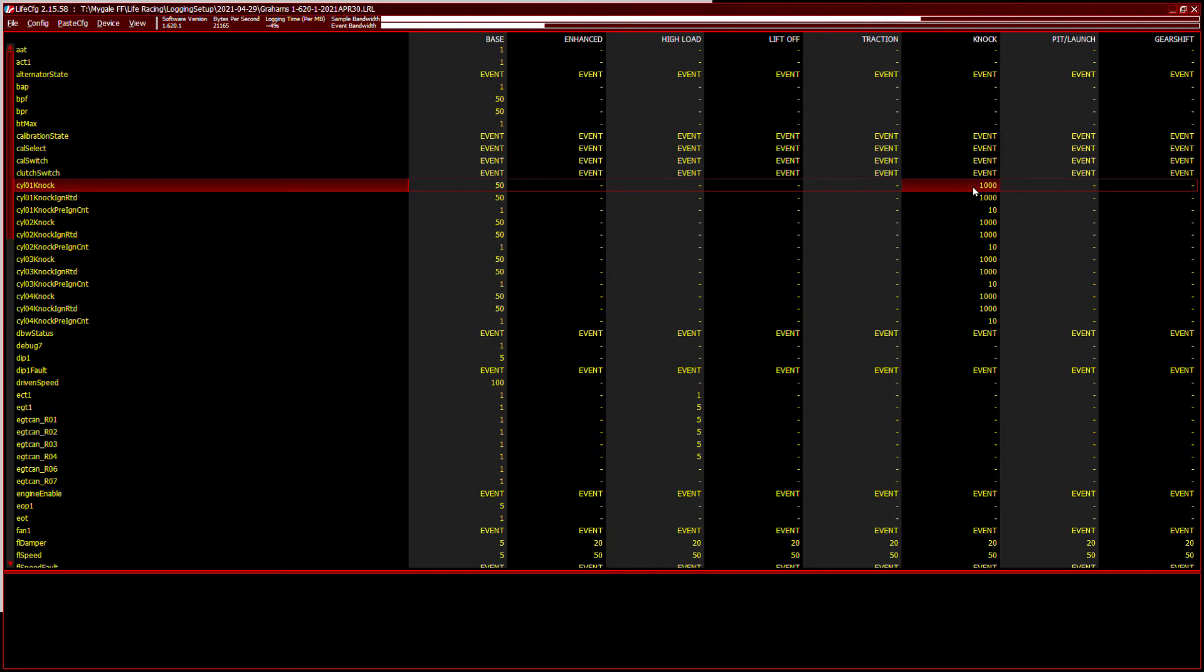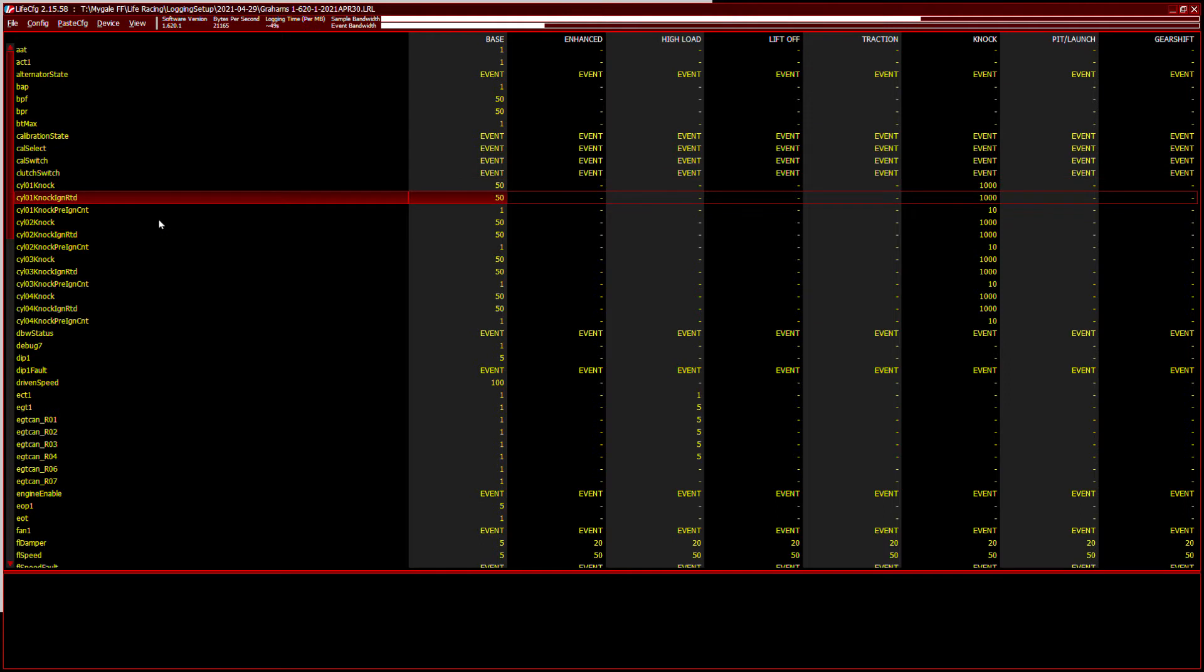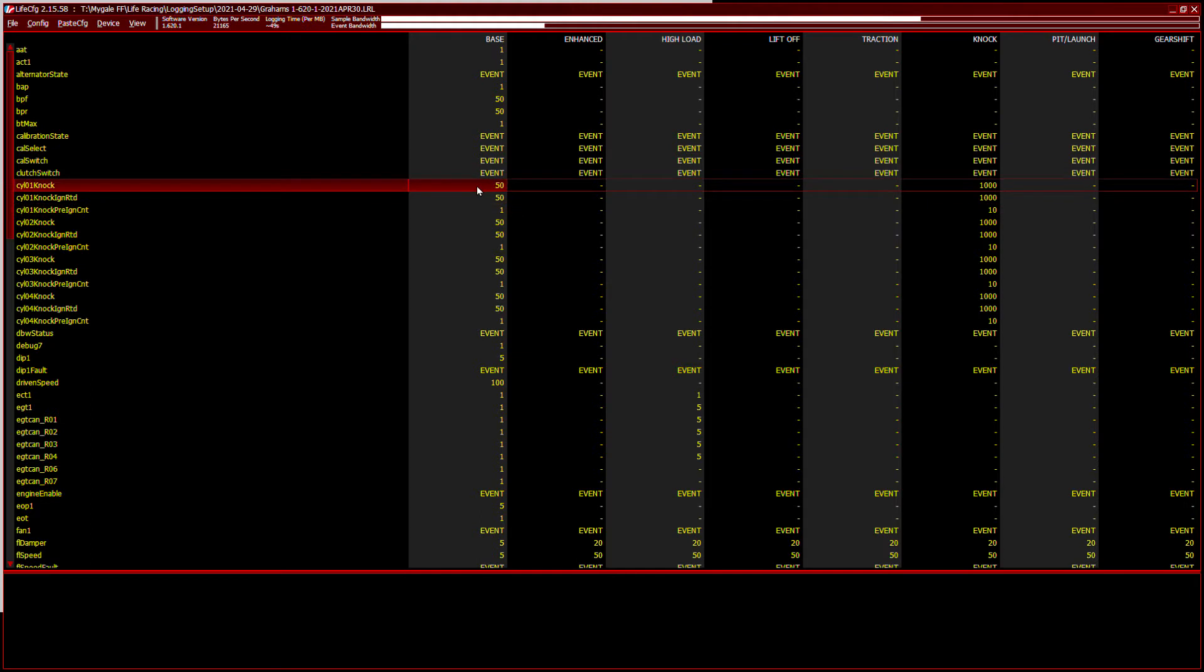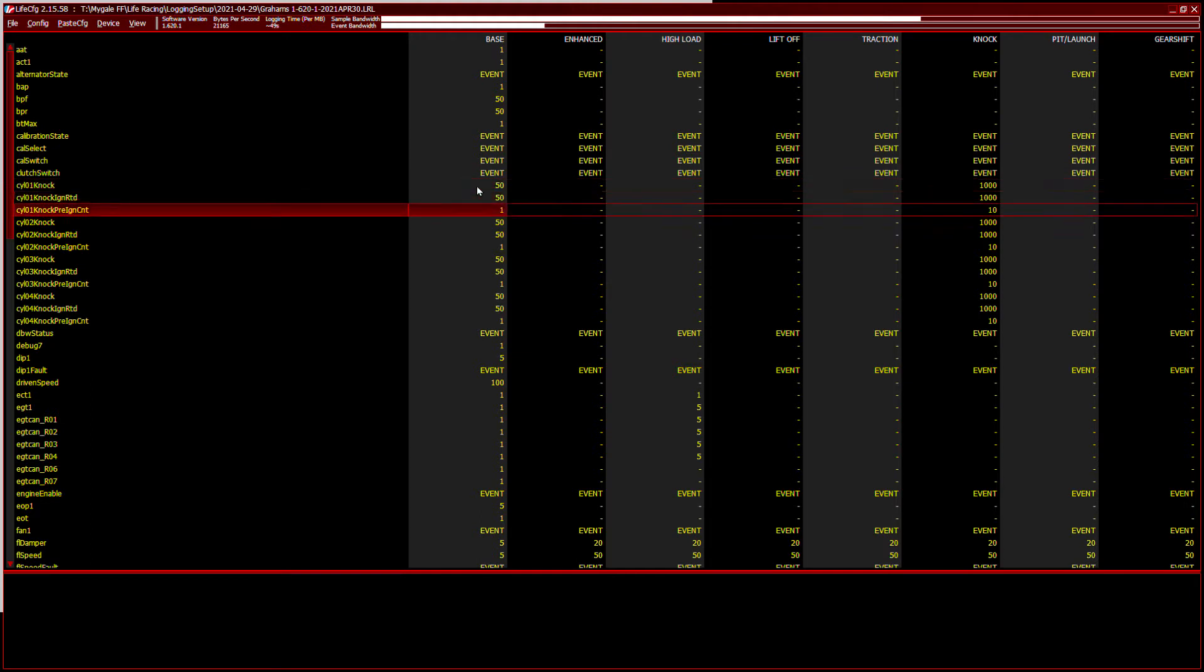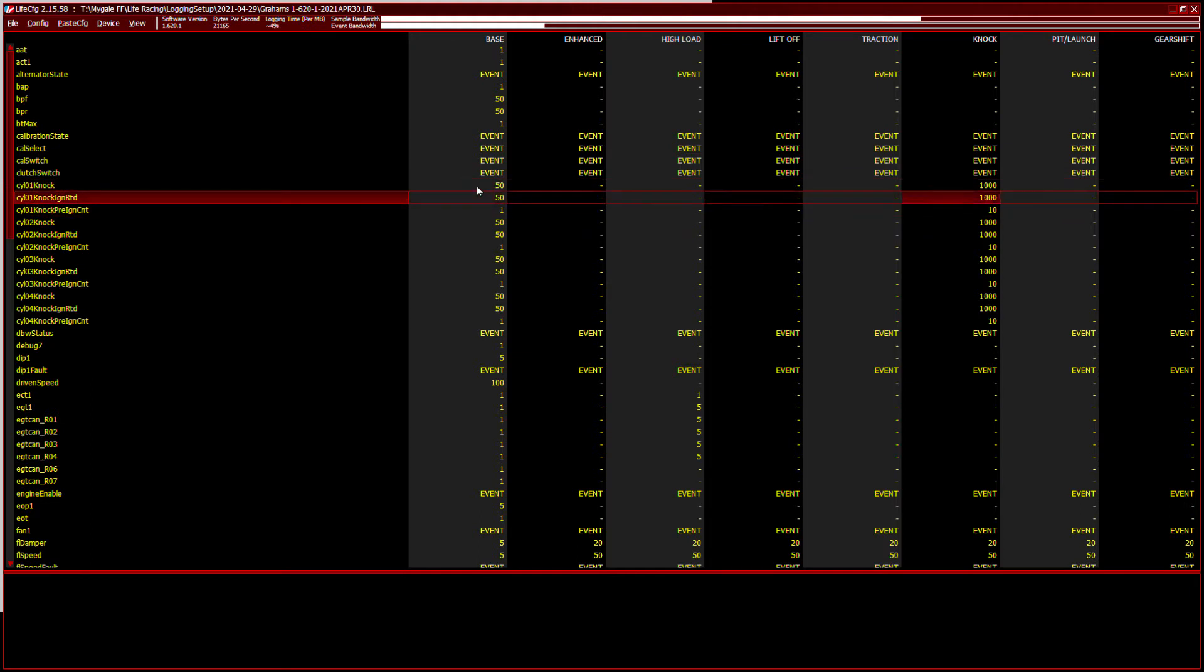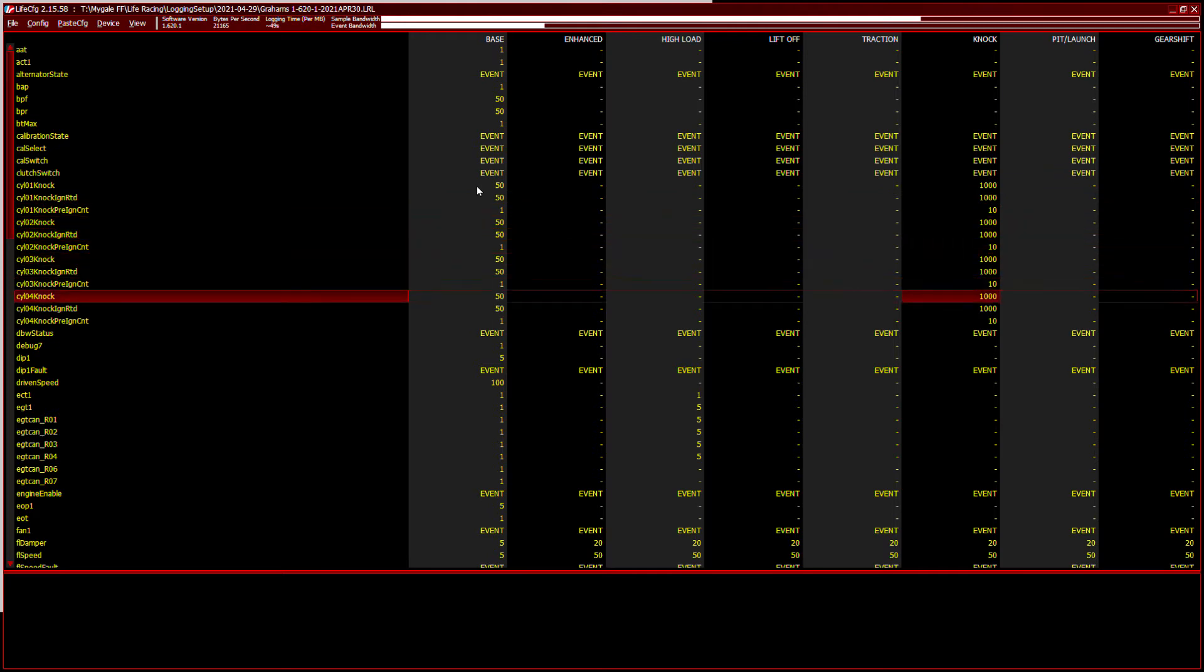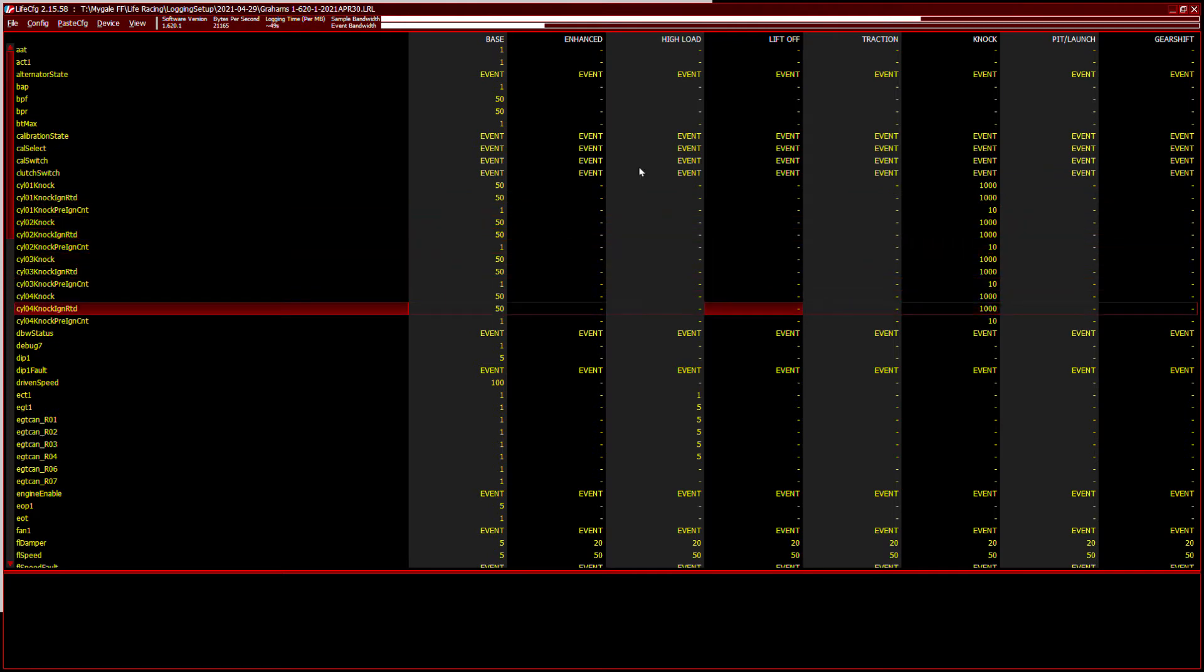We've only got a small amount, we don't want to override the start of the logging by logging things too aggressively. And the same goes for some of the other cylinder knock, ignition retard, pre-ignition count. These are fairly low values when the engine is in base mode or tick over mode. And again, when we're in knock mode, I increase the sampling. So we get a bit more of an insight as to what's going on.